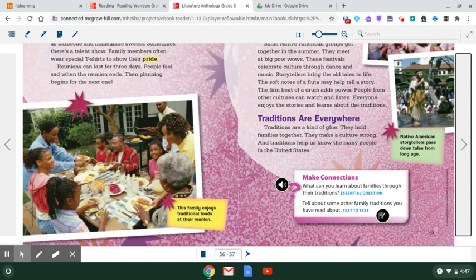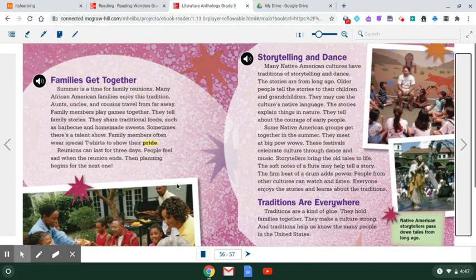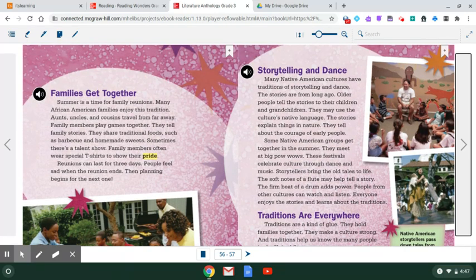Here's a picture of what a family reunion might look like. This family enjoys traditional foods at their reunion. I don't know if any of you have ever done a family reunion — I know mine has sometimes. We don't do it every year, but some families are very serious about their reunions.